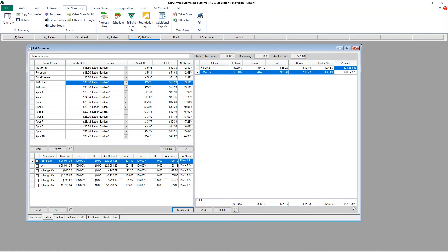On the bottom right, I'll see the total labor cost for the job. This number will automatically populate on my top sheet.